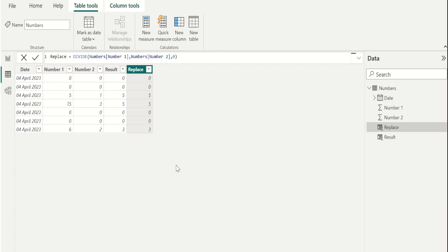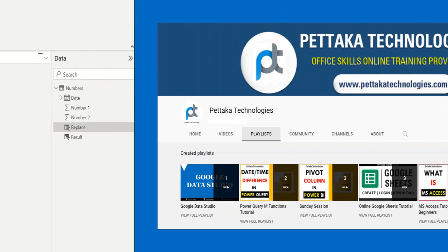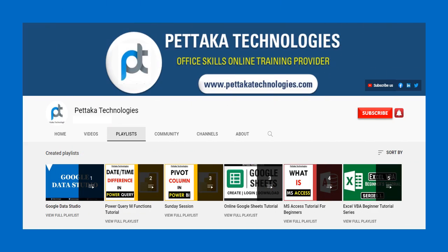These are the simplest ways to replace NAN error values with 0 using DAX functions in Power BI. If this video is helpful to you, like this video and share this video with others. Ask your questions and share your feedback in the below comment section. To watch more videos like this, visit our official YouTube channel Pettaka Technologies.